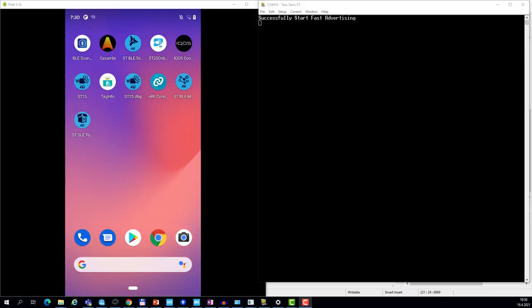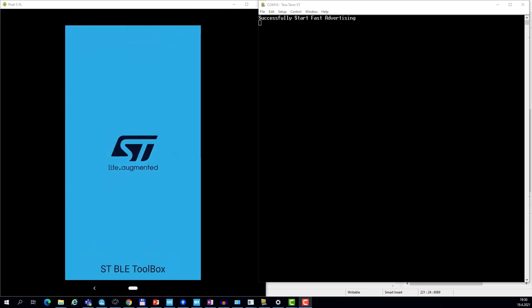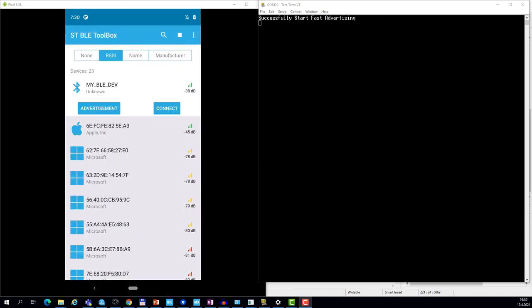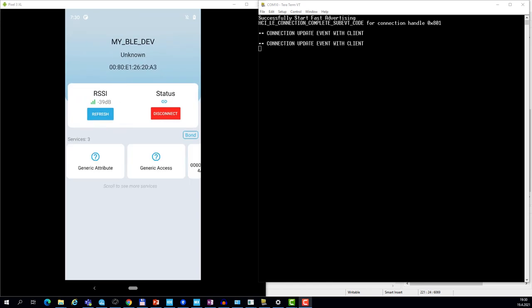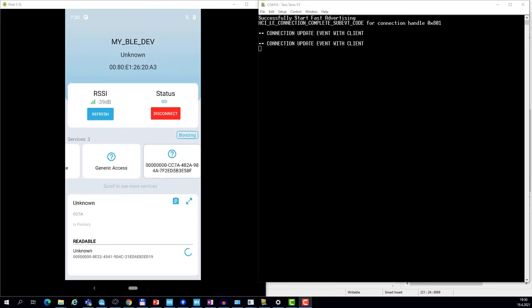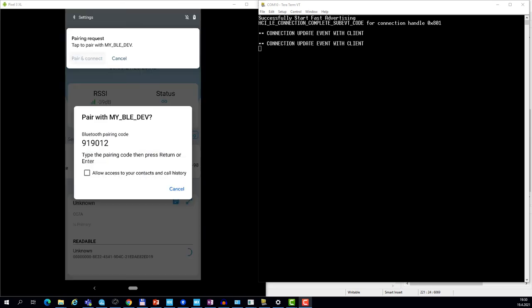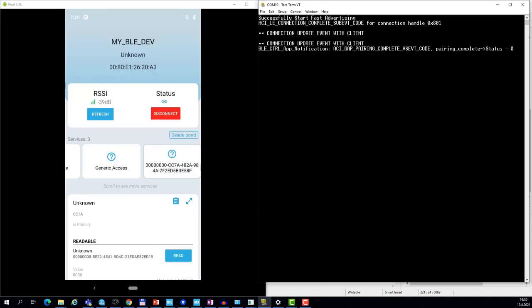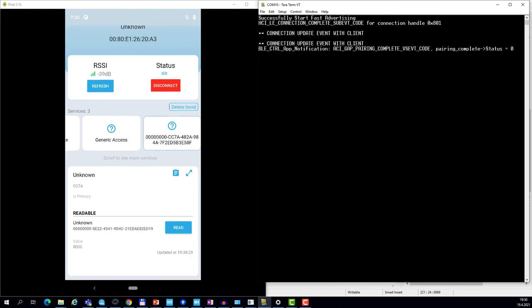The device is now advertising. I will connect to it through STBLE toolbox and try to read the characteristic. A pairing message pops out and Android generates a six-digit decimal. I will enter it, and the pairing succeeds and the value is read. This is the end of the hands-on.